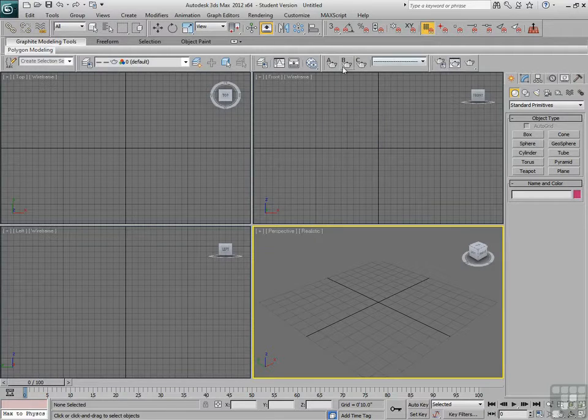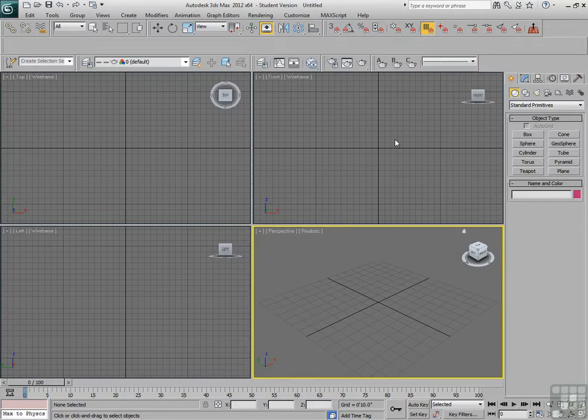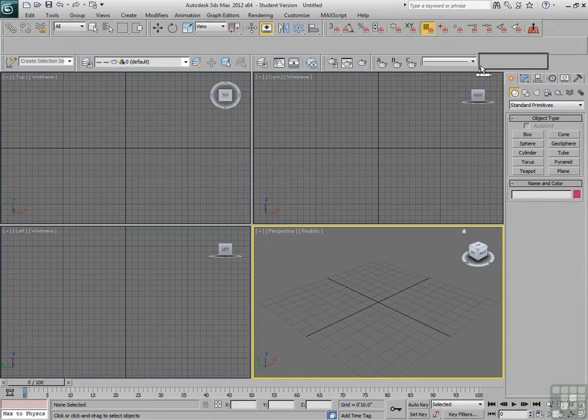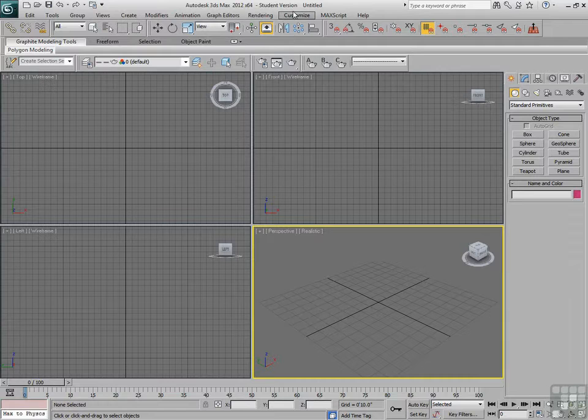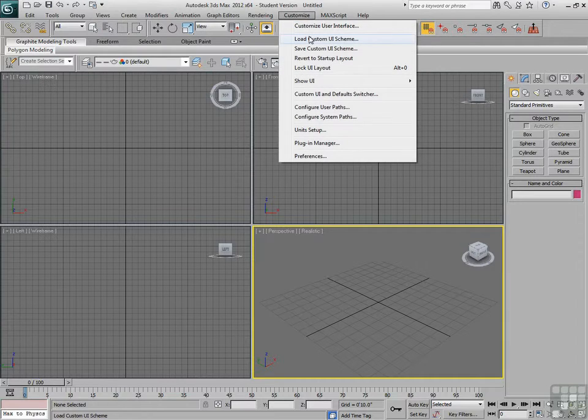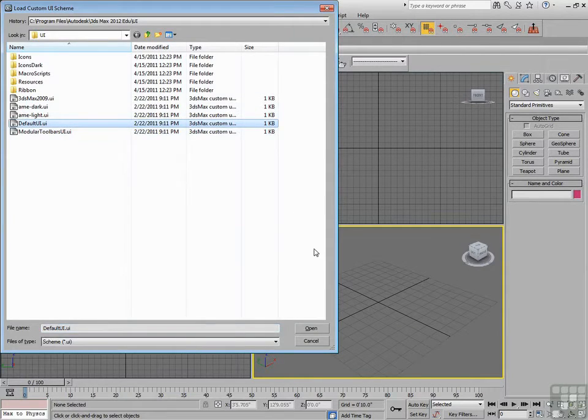So, I can rearrange the order of them by moving them around. I can also choose to tear them off and close them. Easier than that, I can just go back to Load Custom UI Scheme and we'll go back to our default UI.